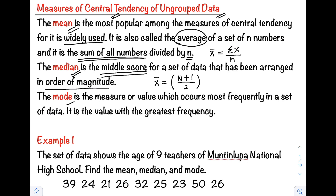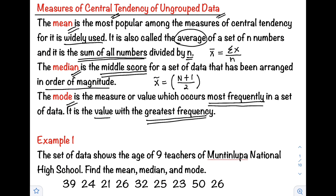Here, n is the number of data. Next is our mode. It is the measure or value which occurs most frequently in a set of data — it is the value that repeats. It is the value with the greatest frequency. Whichever number appears the most times, that is our mode.